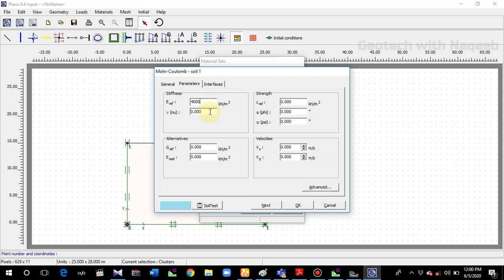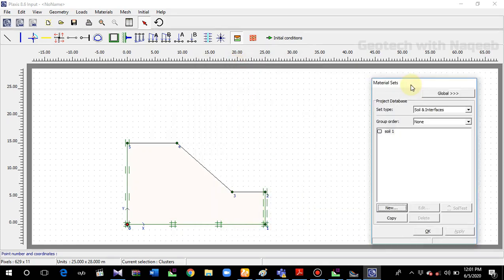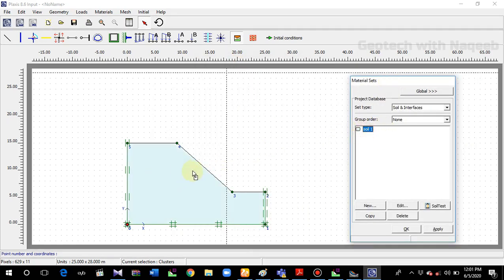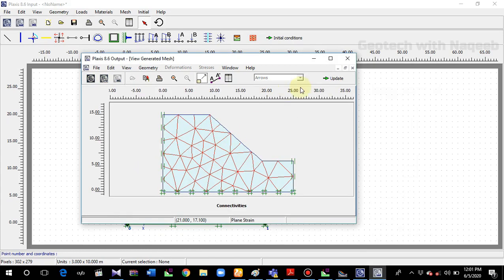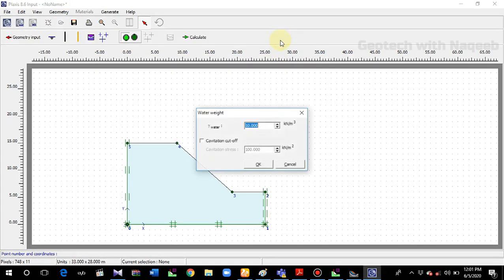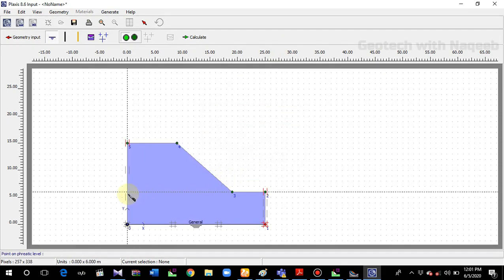These are assumed values — the focus is just to help you understand the difference between the two software analyses when the same properties are used. We use cohesion as 6 and angle of internal friction as 30. I will not be changing the color of the layer, so click OK. Now I will assign the material properties to the geometry. The properties have been assigned. The next step is to generate the mesh.